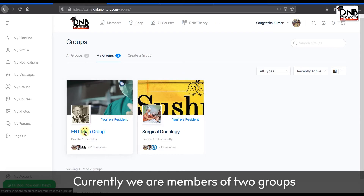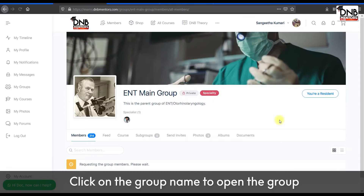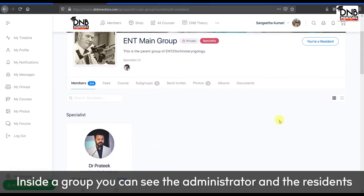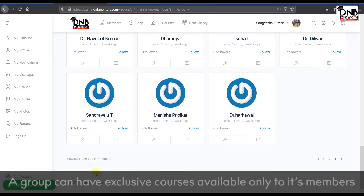Currently we are members of two groups. Click on the group name to open the group. Inside a group you can see the administrator and the residents.